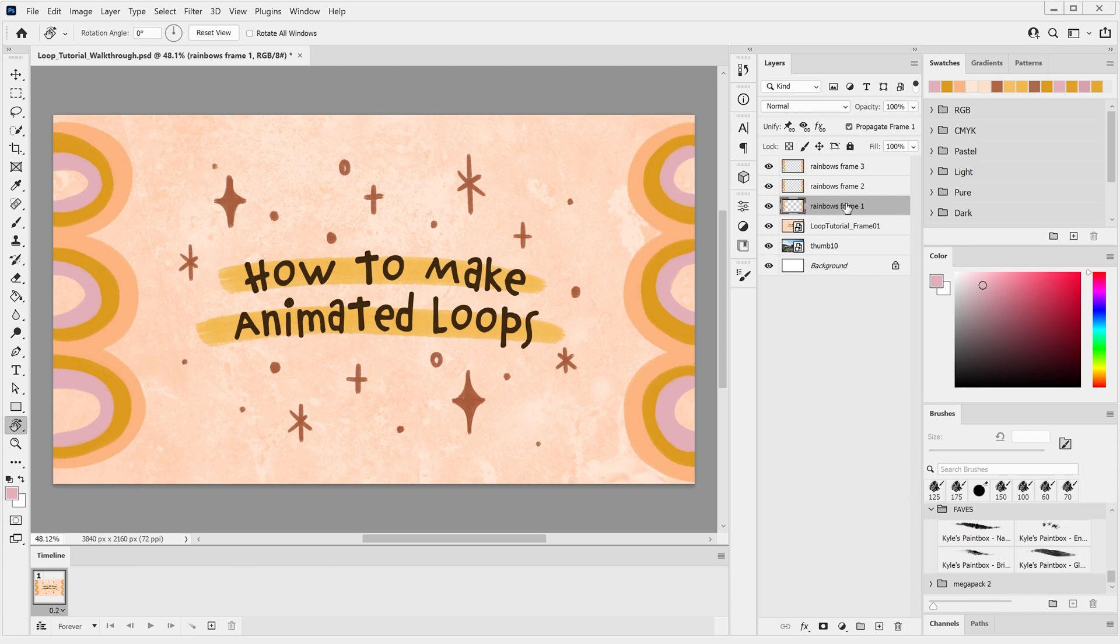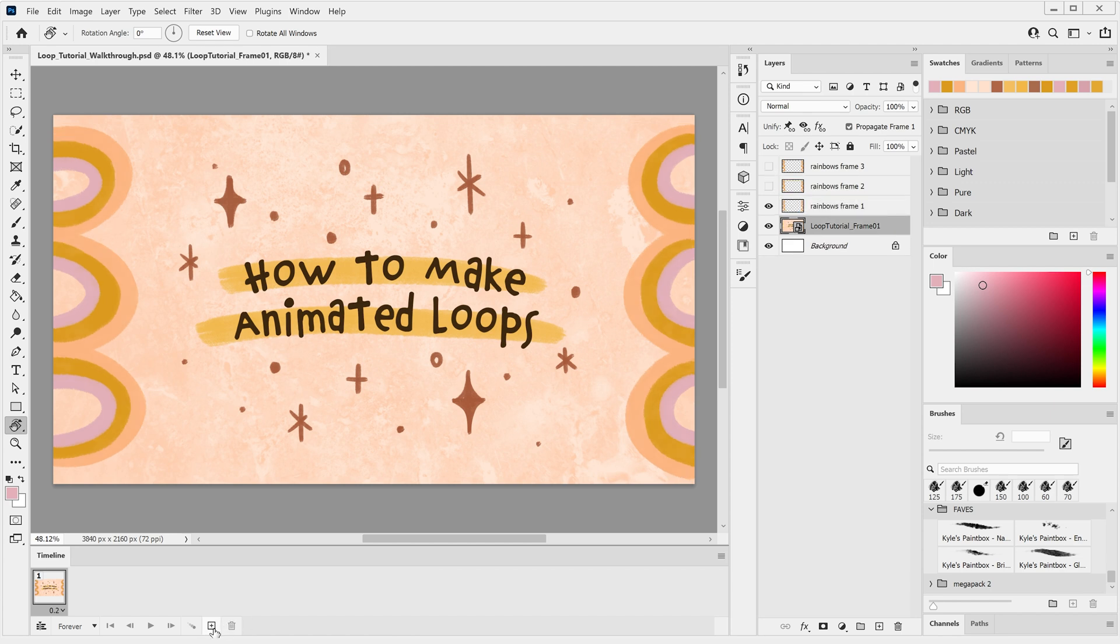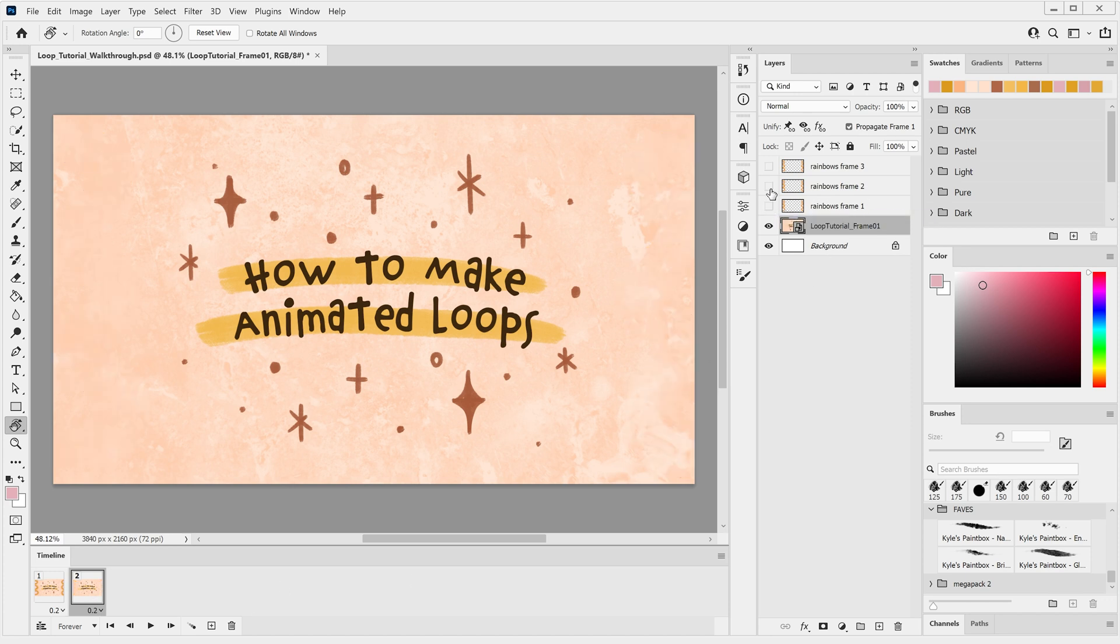So for the first frame, I'm going to show our rainbows frame 1 layer and hide the others. I'll keep the background visible just for now though as a reference. Now I'll click on this little plus icon and it's made us a new frame identical to the first. With this frame selected, I'll hide the rainbows frame 1 layer and show the rainbows frame 2 layer.